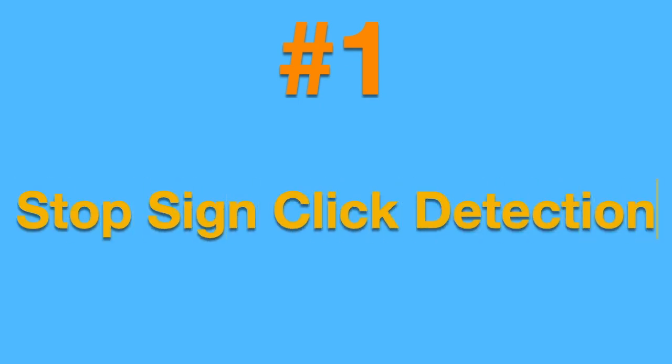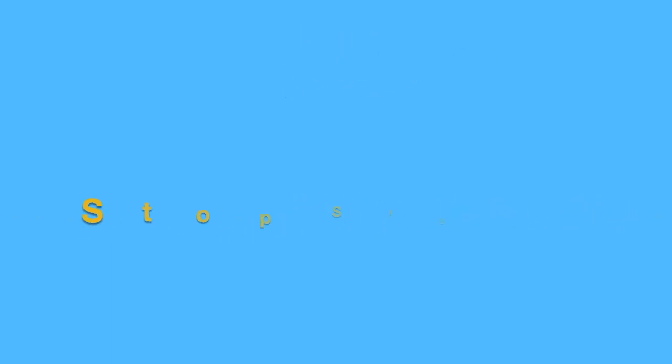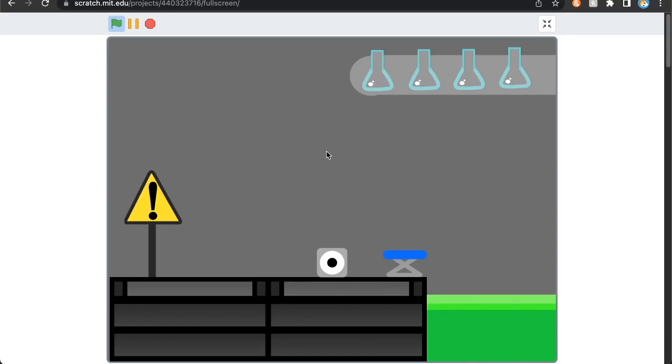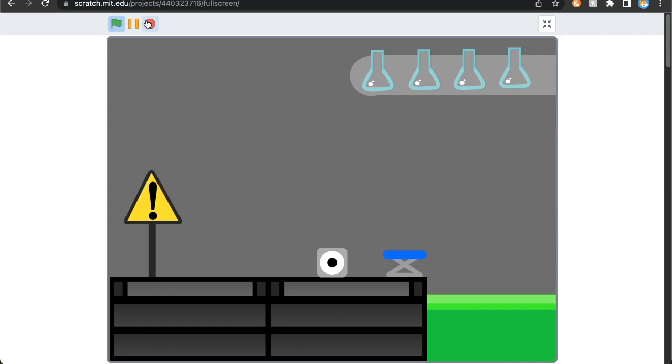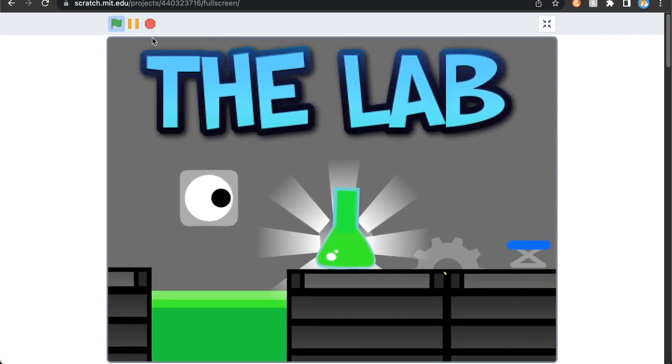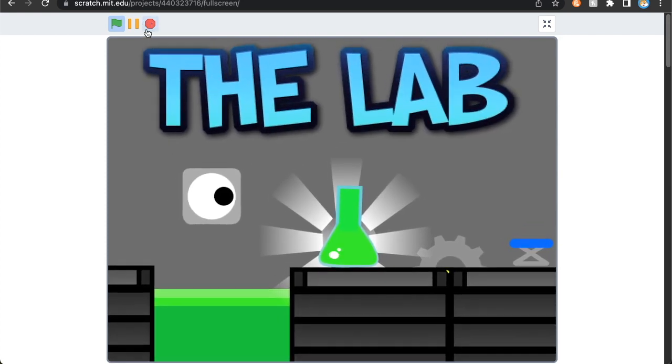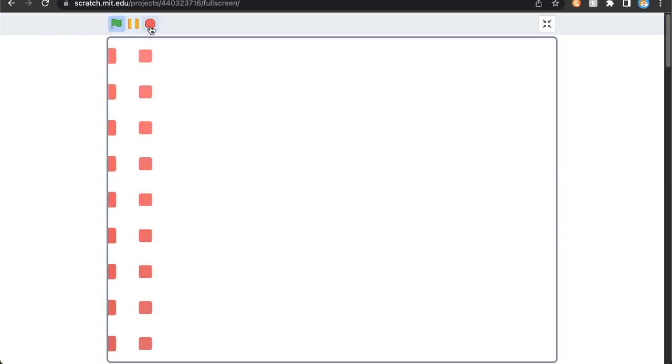So number one on this list we have stop sign detection. Using this you'll be able to detect when the user has actually clicked the stop sign. This allows you to create really good looking thumbnail transitions, as seen in Taco Giant's game The Lab. Now let me quickly show you how you can add this to your game.